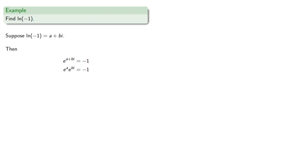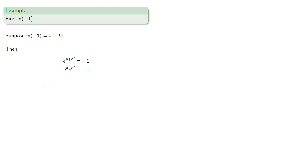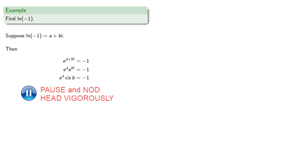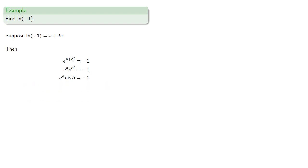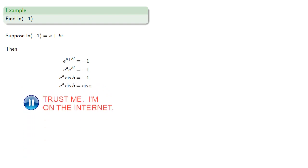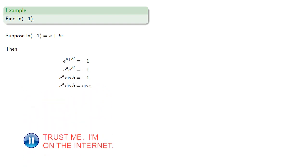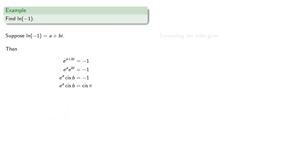And we can split that exponent into the real and complex portions. e to the a times e to the bi. And e to the bi is cis b. Meanwhile, negative 1 is cis pi. And if we compare the two sides, in order for them to be equal, e to the a must be 1, and b must be pi.